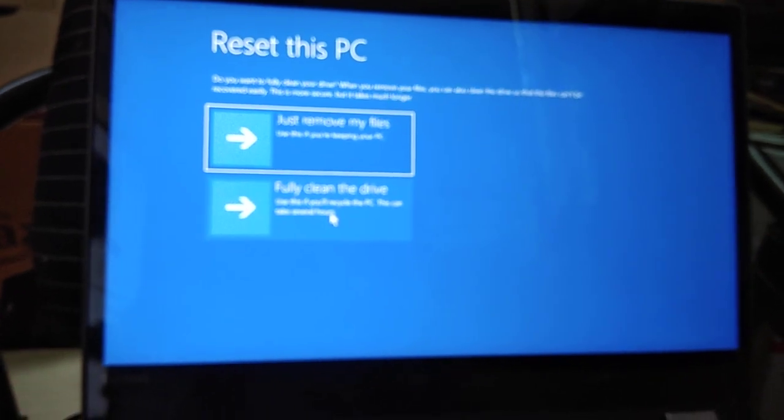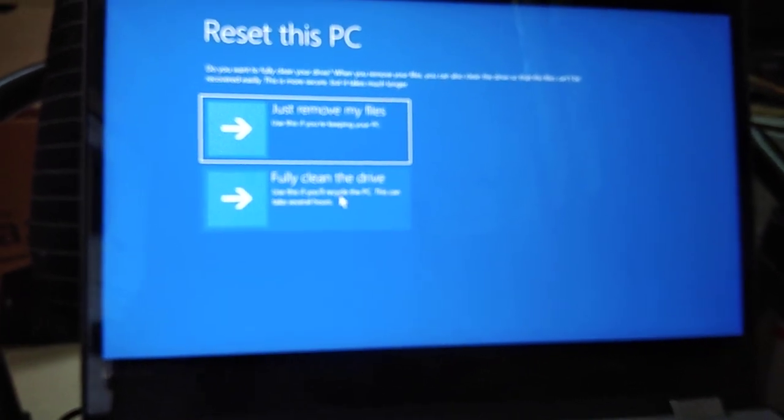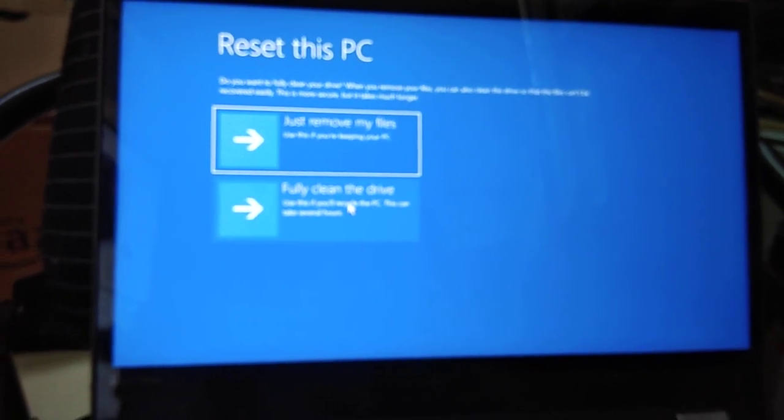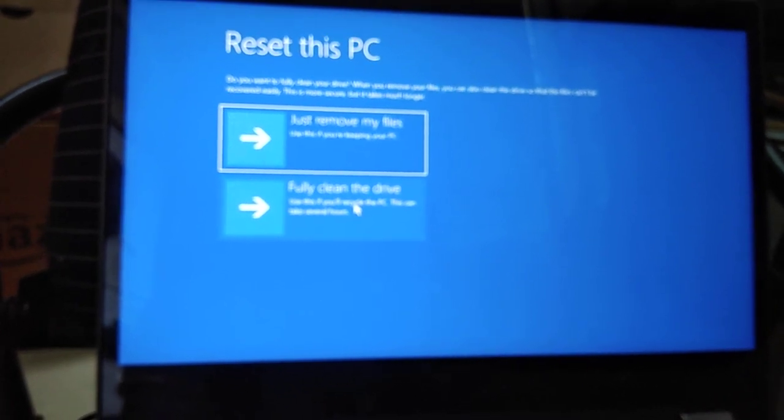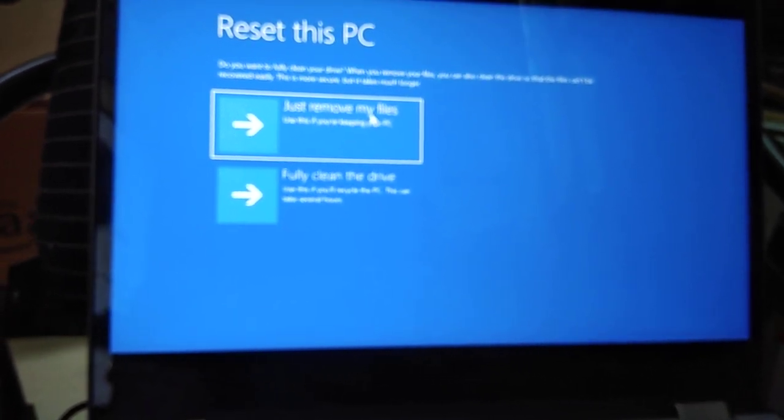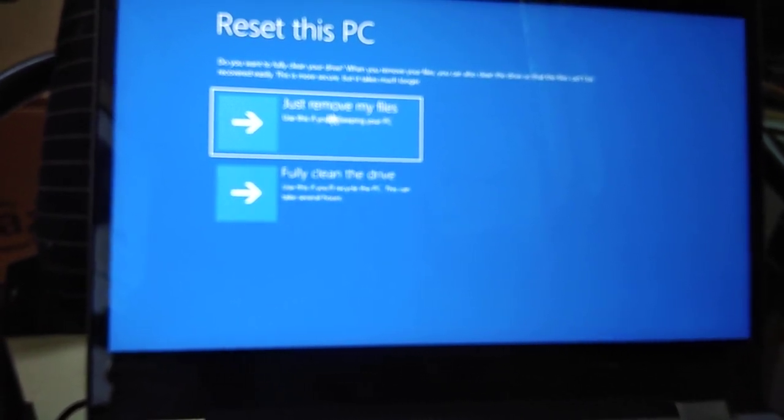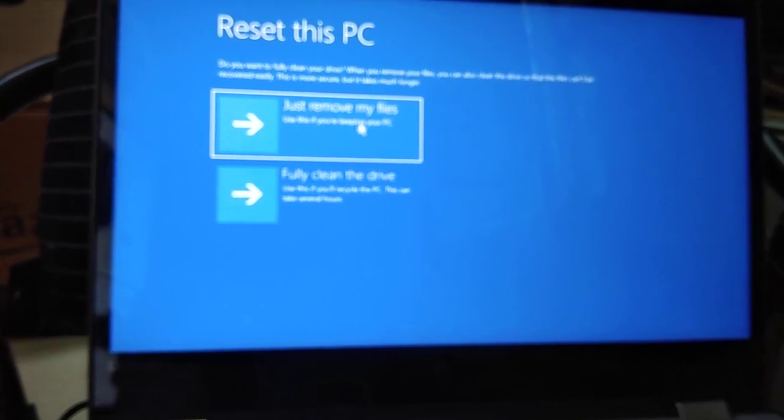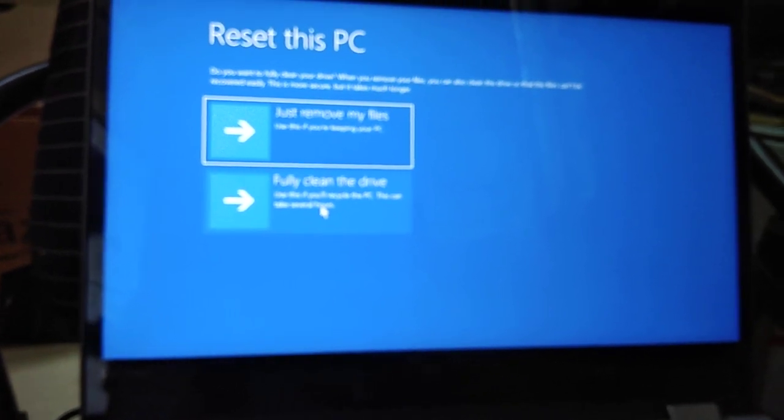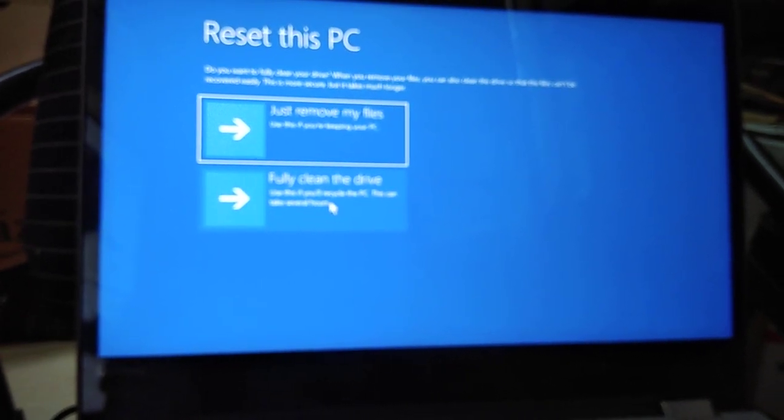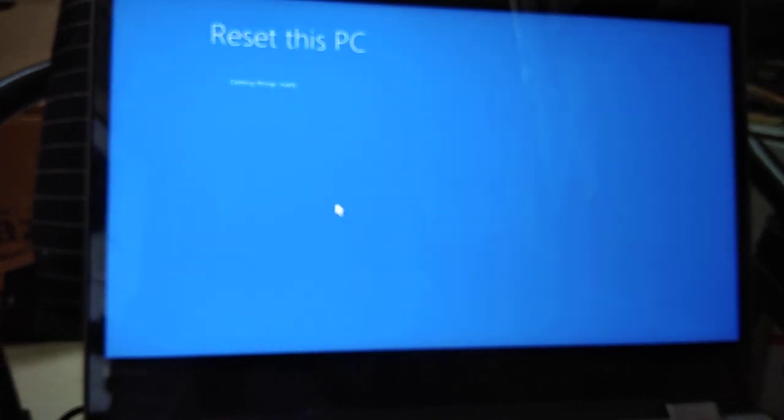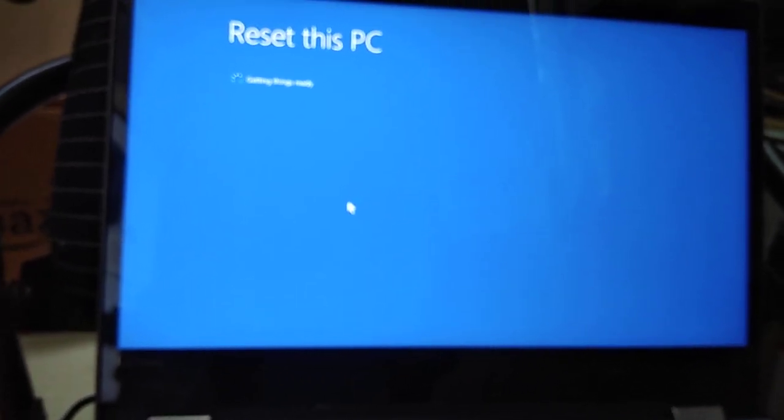Here I clicked on this one. And as I mentioned earlier, that I want full clean the drive, so I will be selecting this one. Or if you want to just remove my files, then you have to select this option. Since I will be selecting this option 'fully clean,' so I am clicking on here and now the process has started.